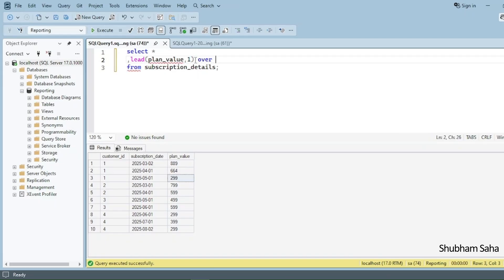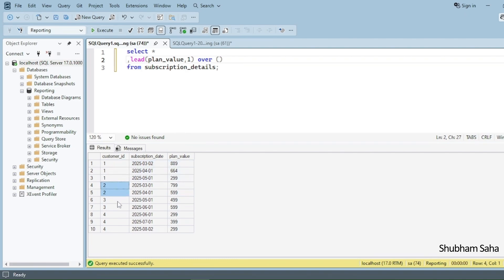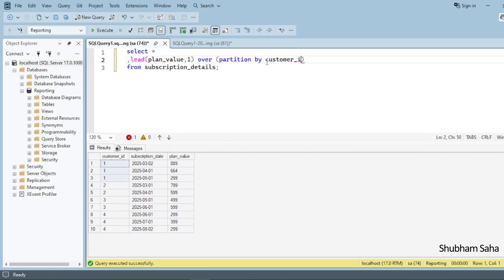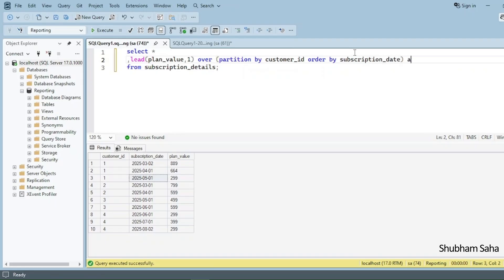When using a window function, I always have to use the OVER clause. I want to use PARTITION BY because I want to check for each customer whether they upgraded or downgraded. So I use PARTITION BY customer_id. I also need ORDER BY subscription_date so the lead follows March, April, May order. I'll name the new column next_plan.